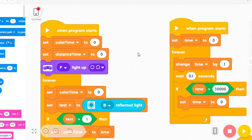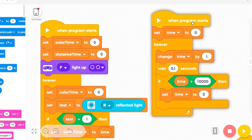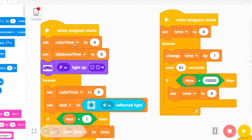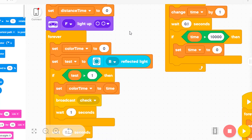First time when the program starts, I create a time variable. The time variable means counting, and every 0.1 seconds it will change by one. This is used to calculate time. I also create a color time variable, and when you touch the color sensor.